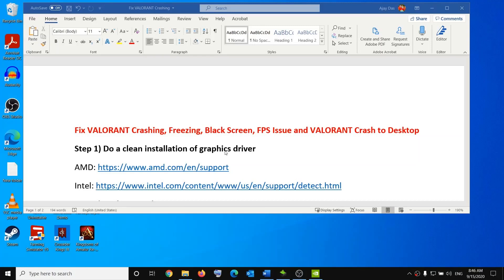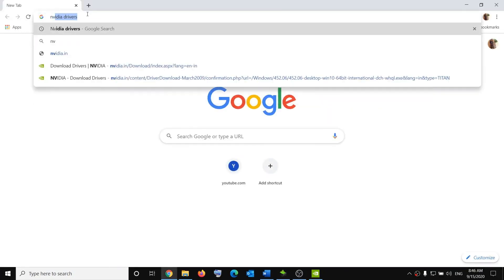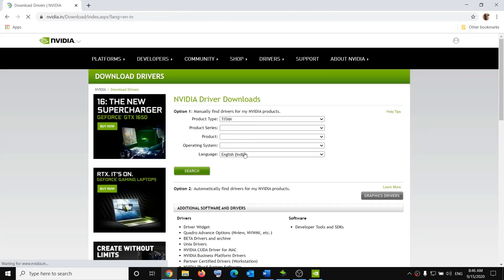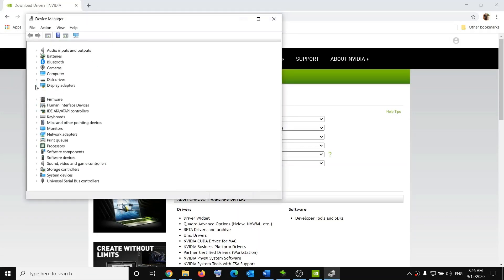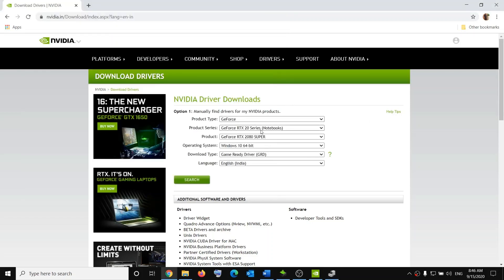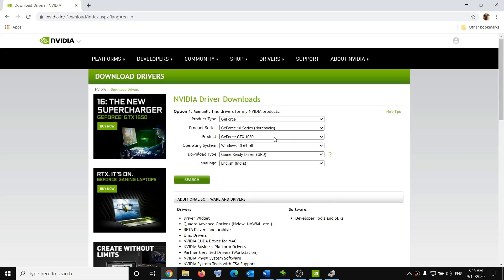The first step is to do a clean installation of your graphics card driver. If you have an Nvidia card, go to the Nvidia website by typing 'Nvidia drivers' in Google search. Select your graphics card from the list. If you're not sure which card you have, right-click the Start menu, click Device Manager, expand Display Adapters, and you can see your graphics card there.